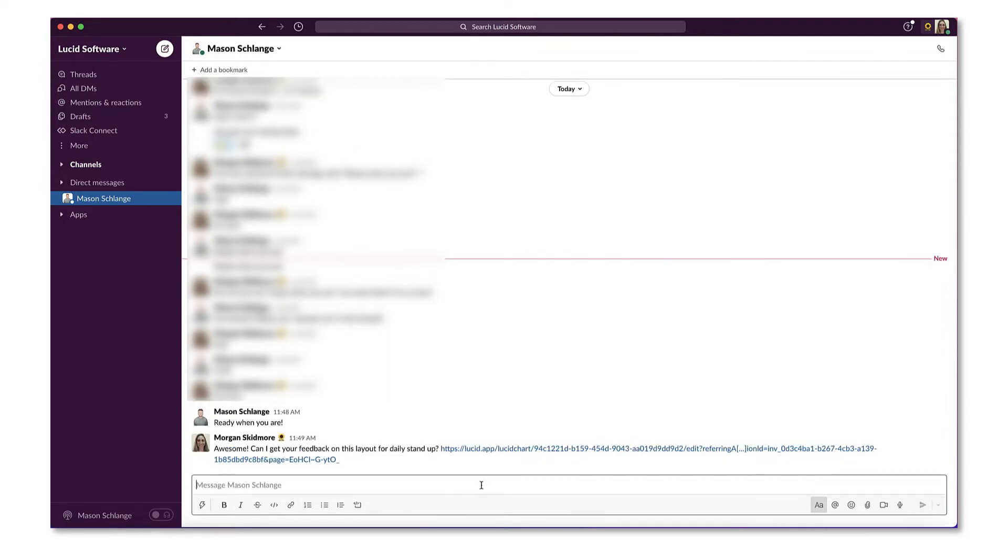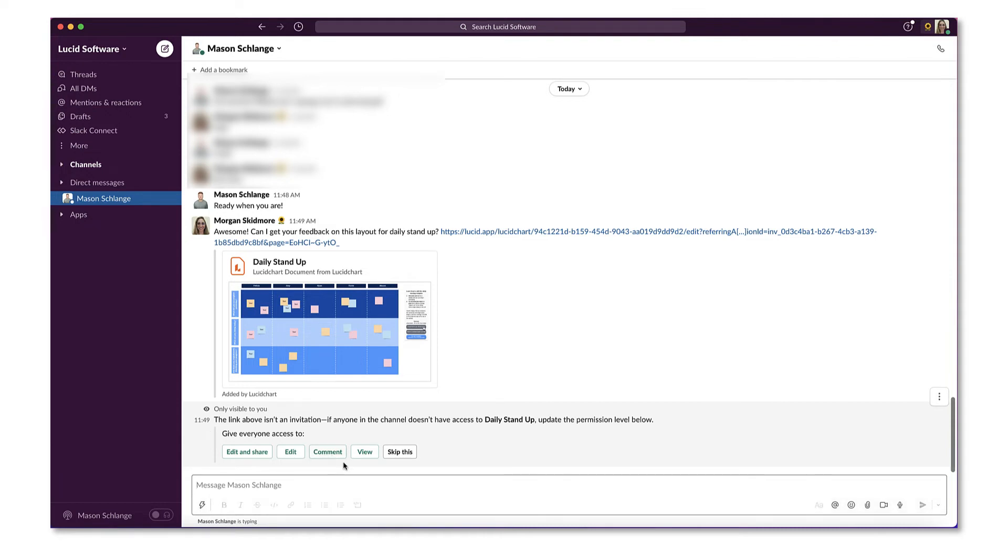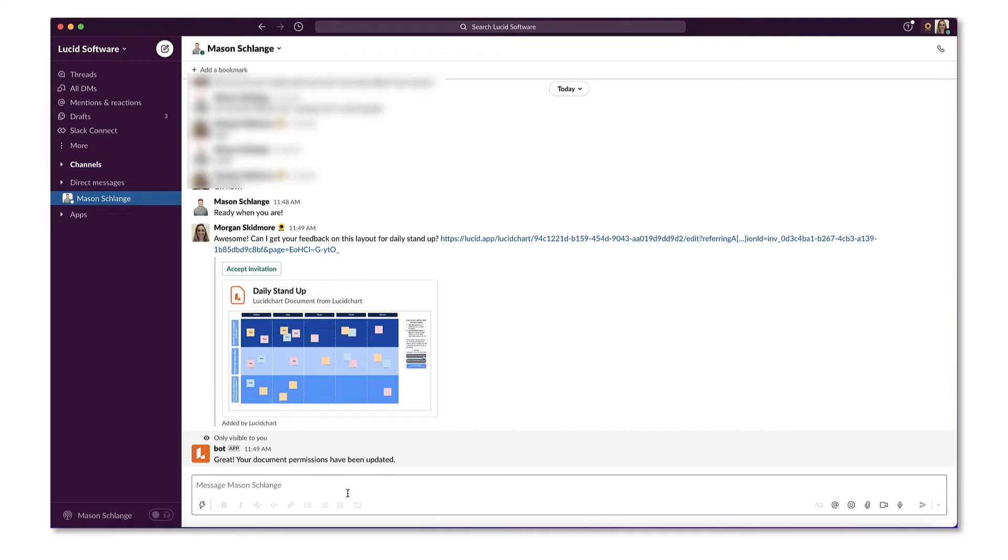When your collaborator gets the message, they'll request access to your document and as soon as they request access, you'll get a notification in Slack with options of what types of permissions you can give them. Select any level of permissions and your colleagues will gain access to your document.